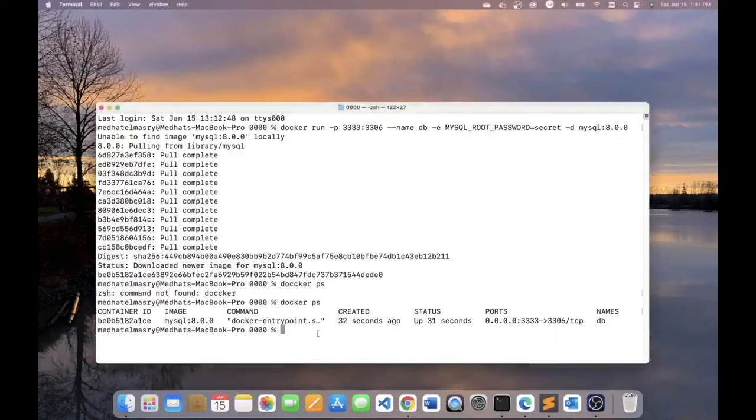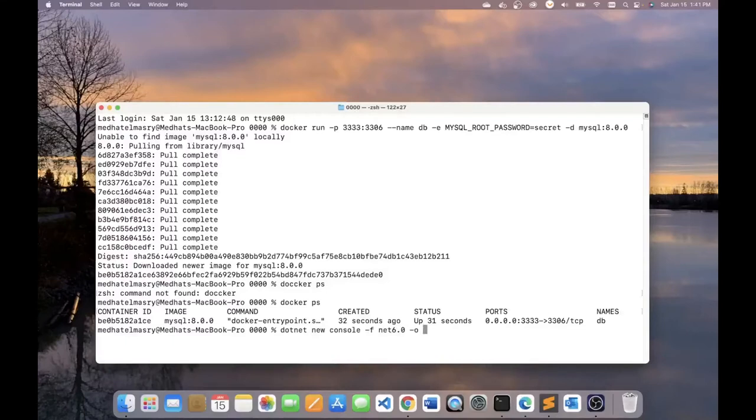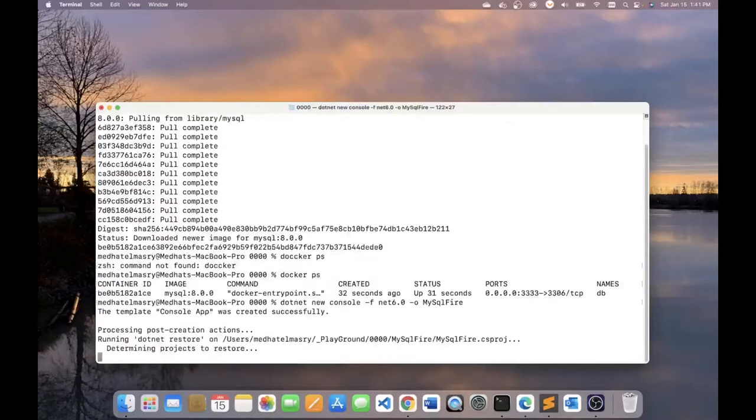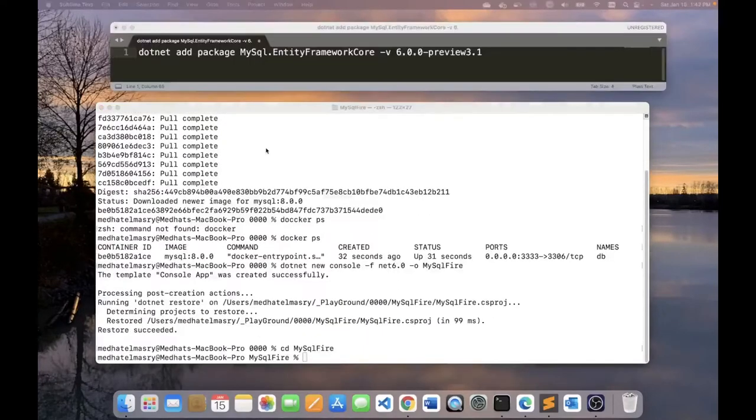Let's start by creating a console application. So I'm going to do dotnet new console. And to specify the actual version of .NET that I want to use, I'm going to type in minus f net 6.0. And the output directory, I'm going to call it mysql fire. This should create for us a .NET 6 application. I'm going to that directory.